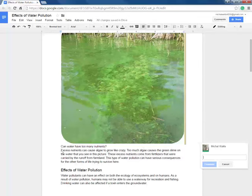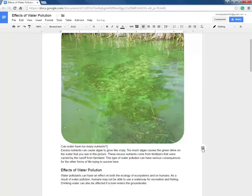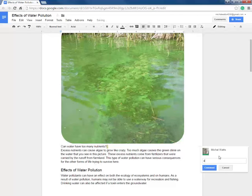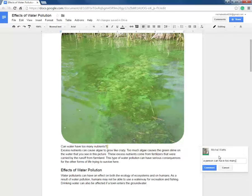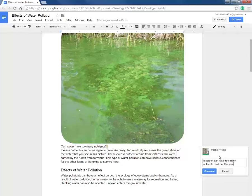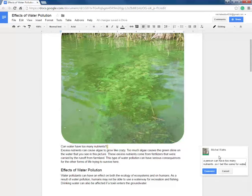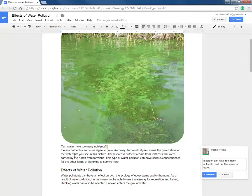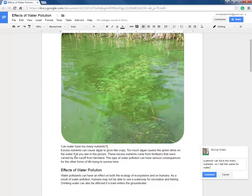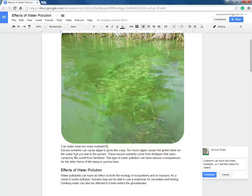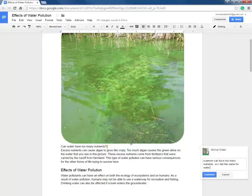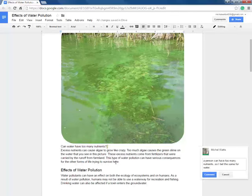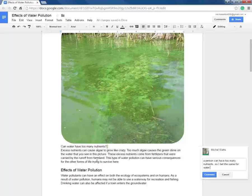So here we go. Can water have too many nutrients? Well, I would think that it can. A person does. A person can have too many nutrients so I bet it's the same for water. That's my comment as I'm reading because it's making me engage with the material. Excess nutrients can cause algae to grow like crazy. Too much algae causes the green slime on the water that you see in the picture. Oh, it's too much algae.